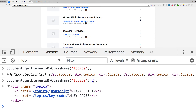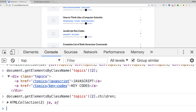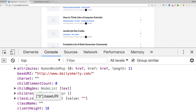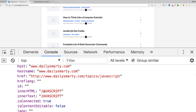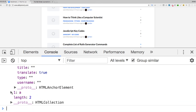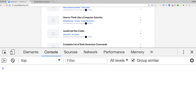The cool thing about working with the Document Object Model is that you're able to traverse it however you need. Right now we have the entire div, but let's get even more detailed. Calling .children after the index of 2 brings back a nested collection — another array containing two elements. At index zero we can see the innerHTML is set to 'javascript', and at index one the innerHTML is 'key codes', which matches exactly what we see on the page.